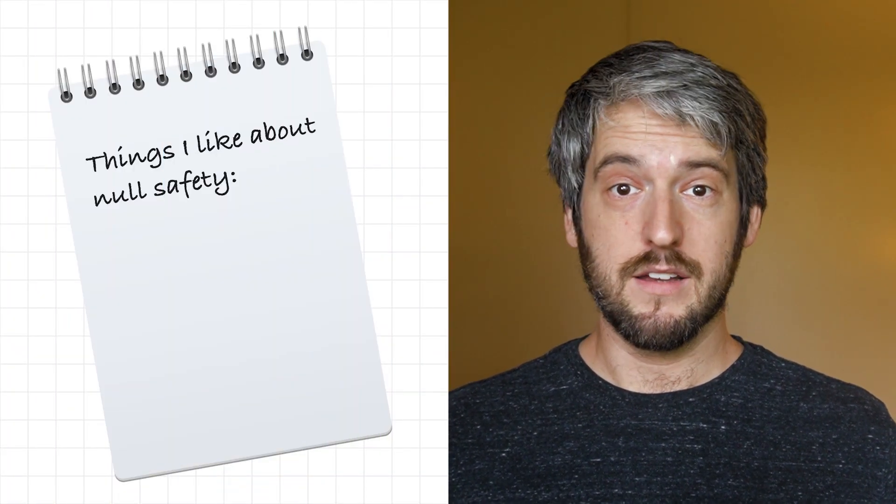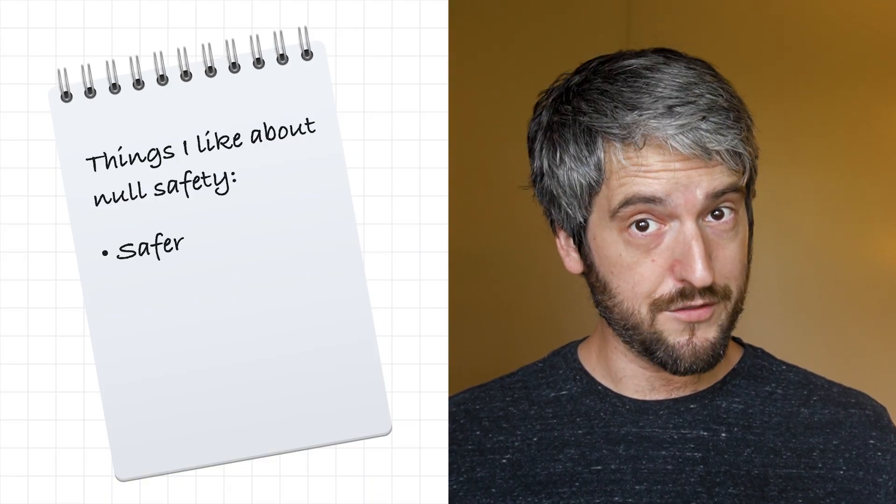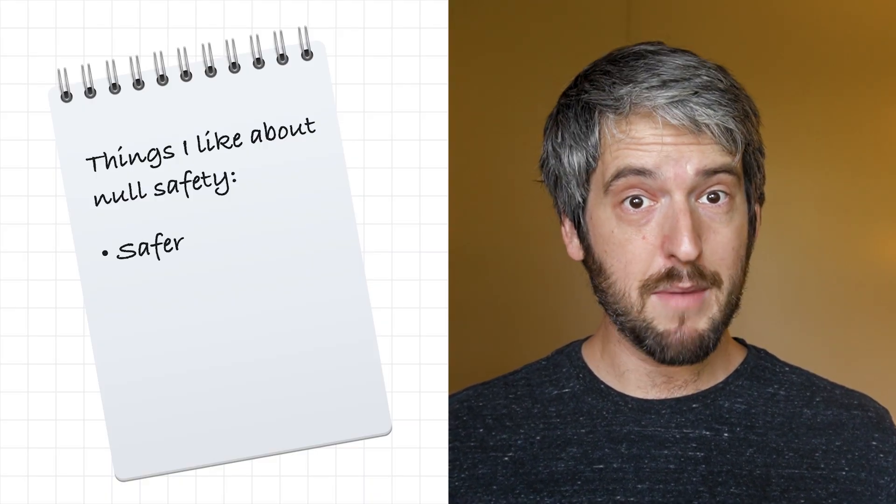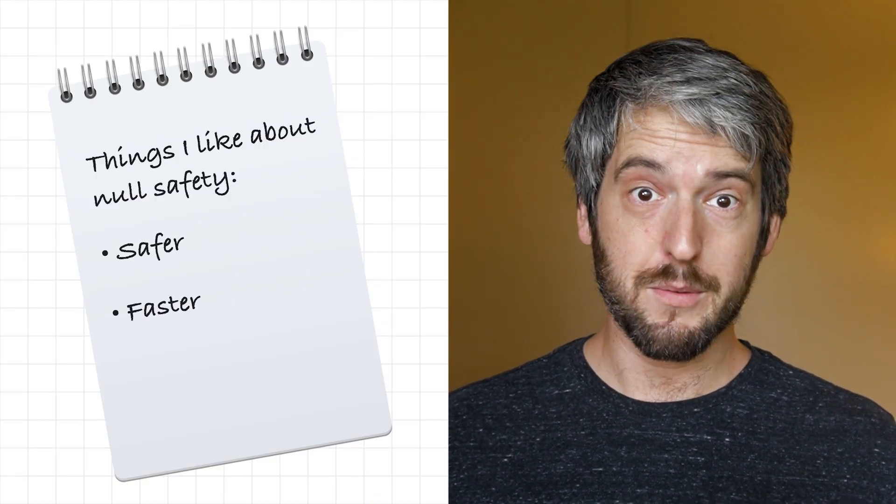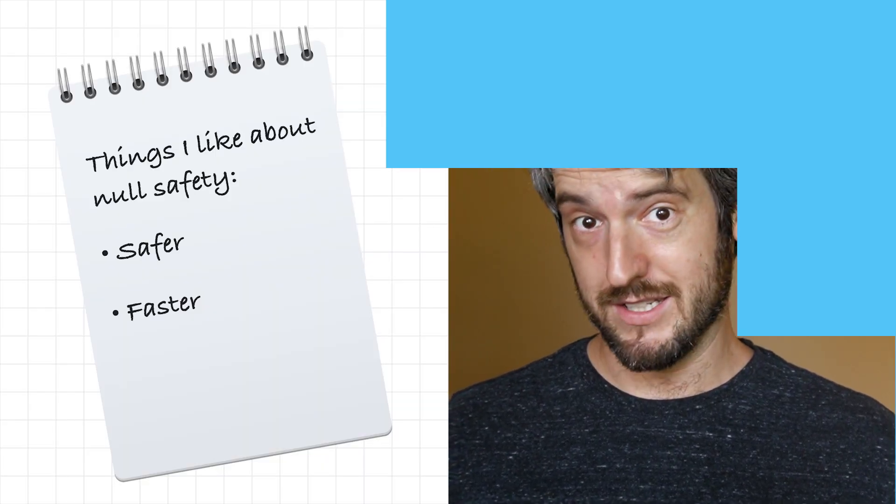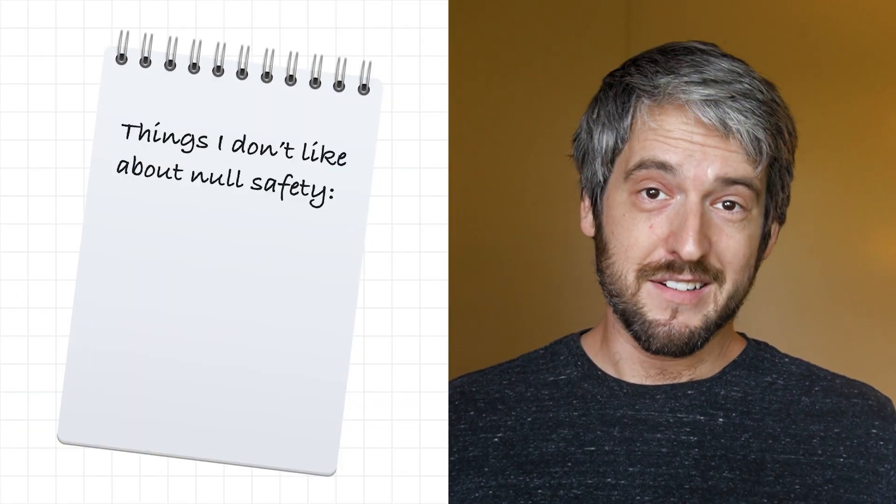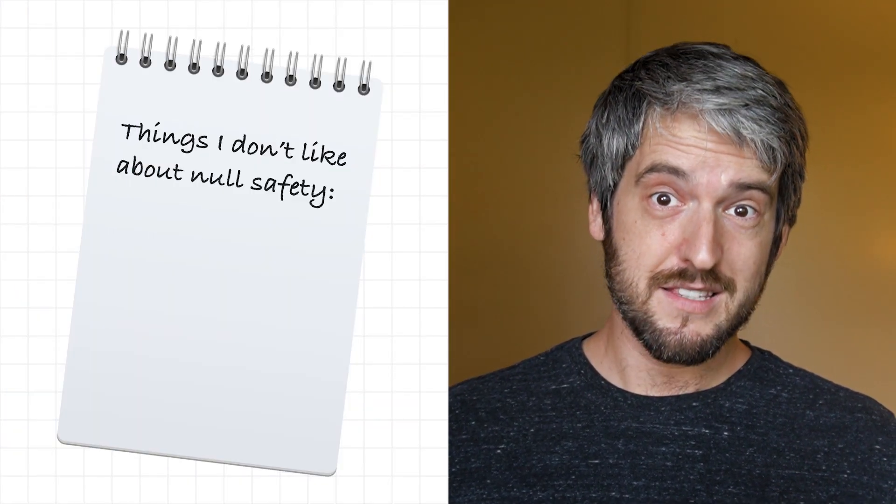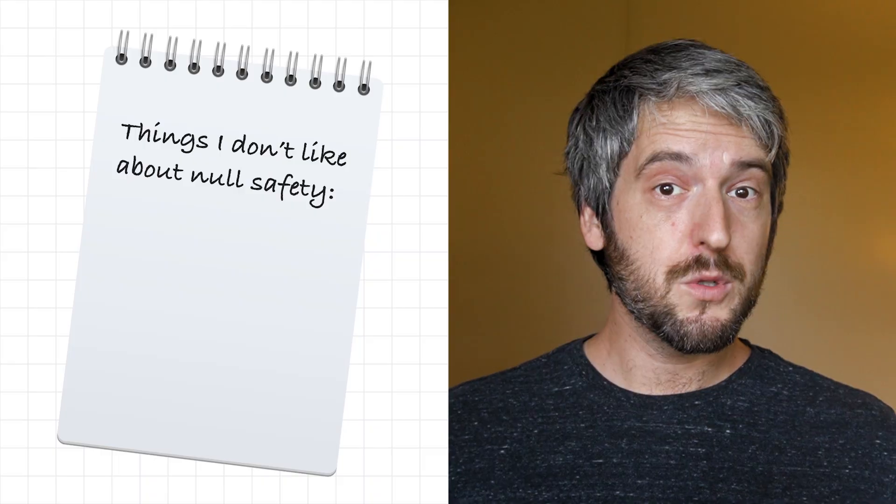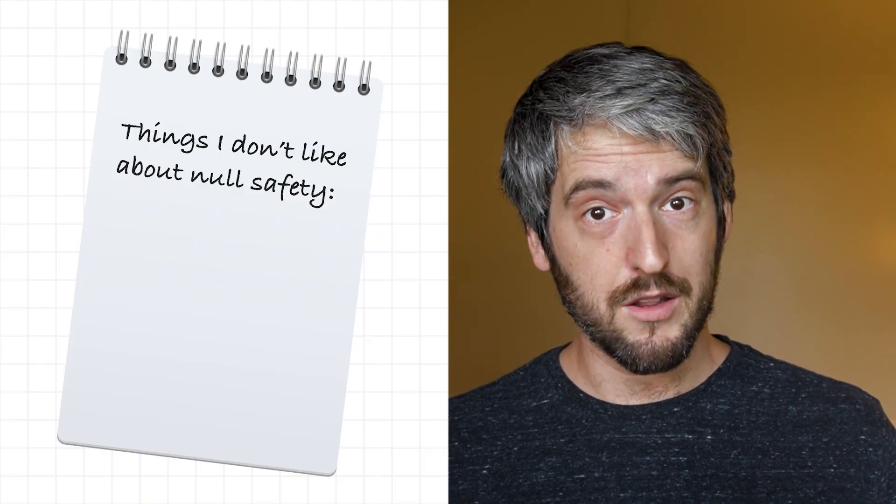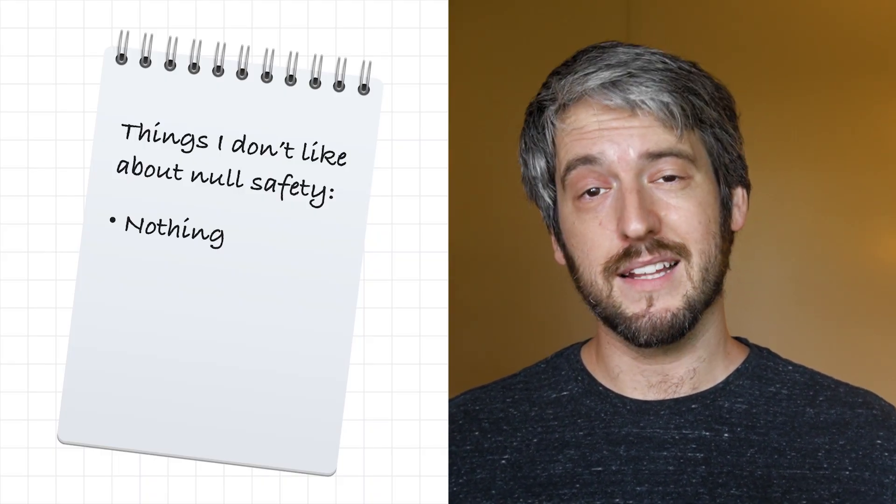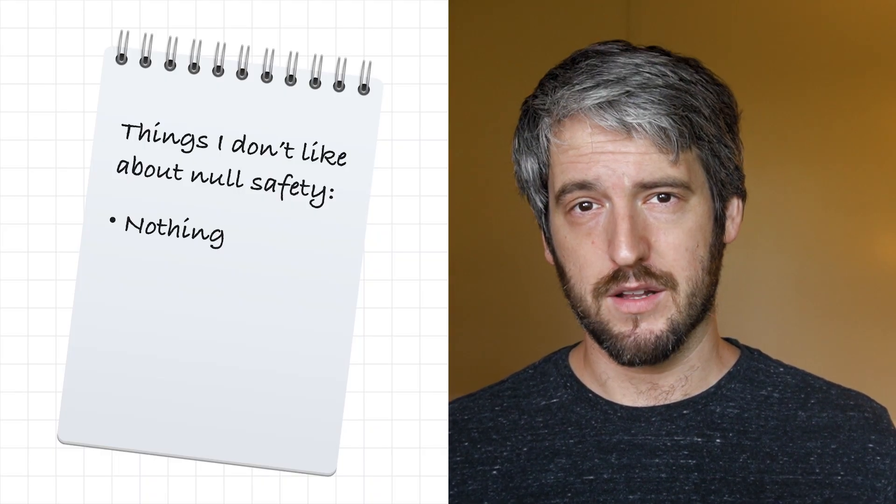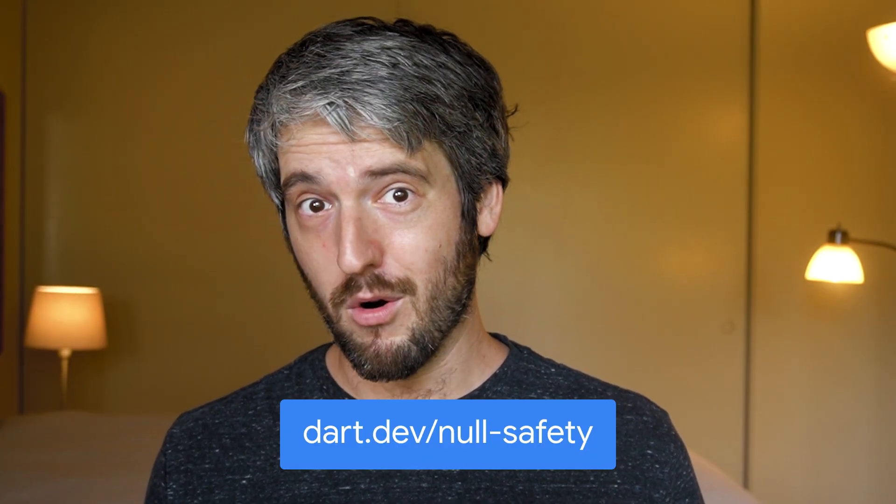There you have it. Null safety makes your code safer and even makes it run faster, with minimal impact on how you write it. Dart is smart enough in its analysis to let you do things without too much null-related boilerplate, but doesn't let you introduce null reference bugs. That's it for this video. It was a mere introduction. Check out dart.dev/nullsafety for more, and stay null safe out there.